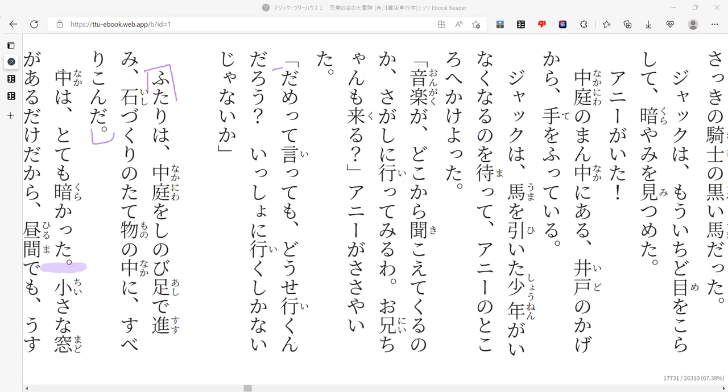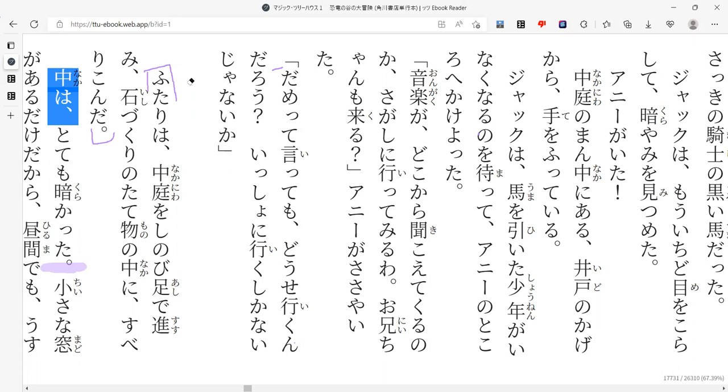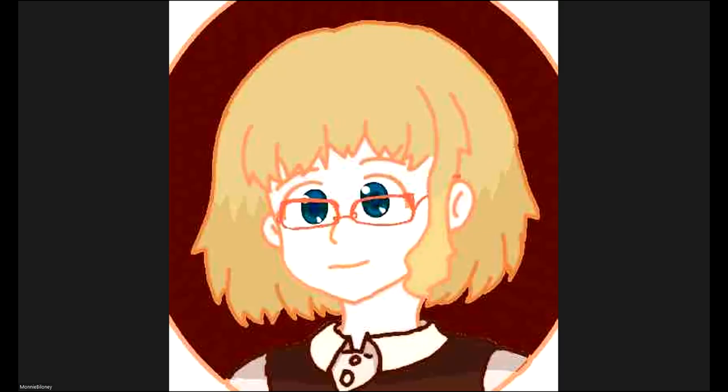Sounds good to me. Okay. So, naka wa totemo kurakatta. So that means inside was really dark. Really dark. Okay. So I'm going to go ahead and stop sharing and then end the meeting. And then we'll just quickly try and get back into this meeting. Hopefully that will work. It depends on how you shared it, but.